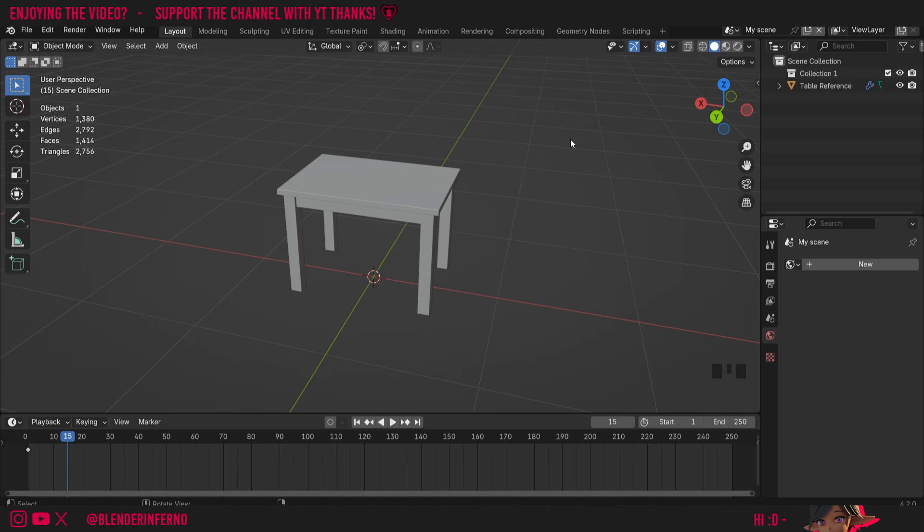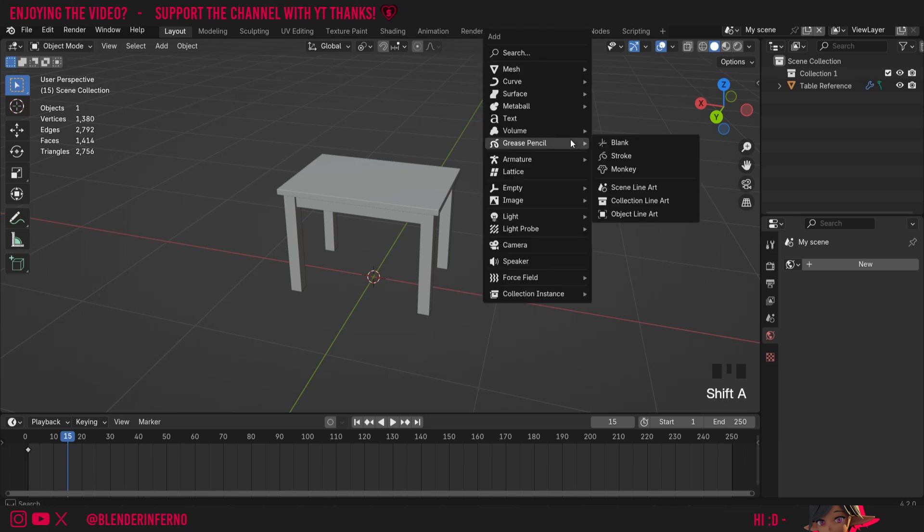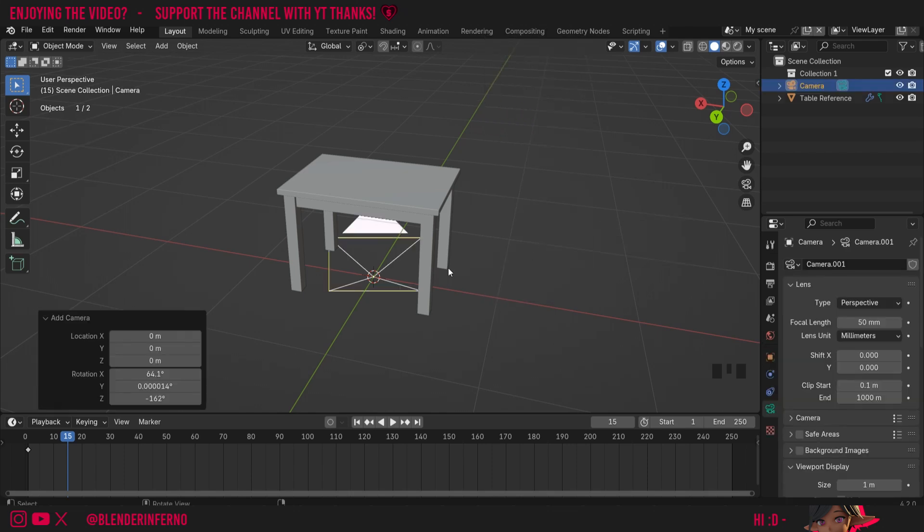First of all, before we talk about any camera settings, I'm going to need to have a camera in my scene. So I'm going to press Shift and then A to open the add menu, then I'm going to choose camera.